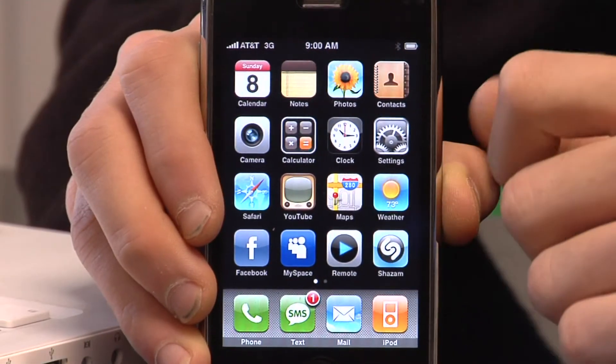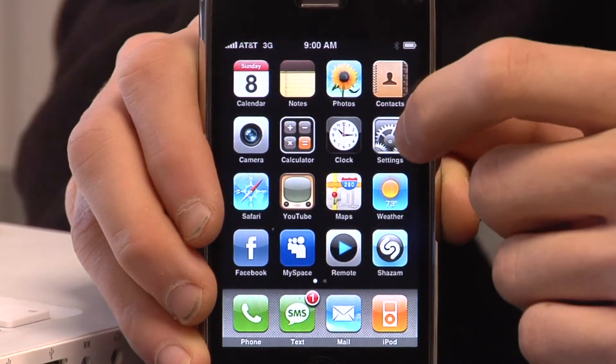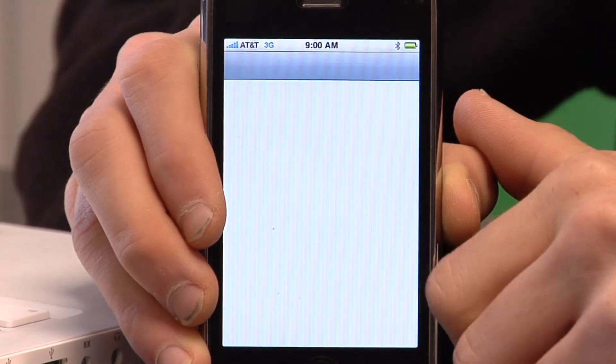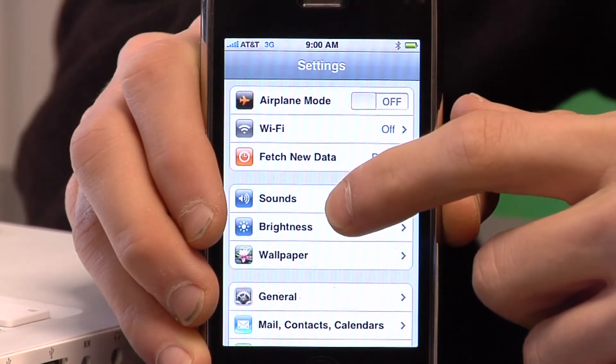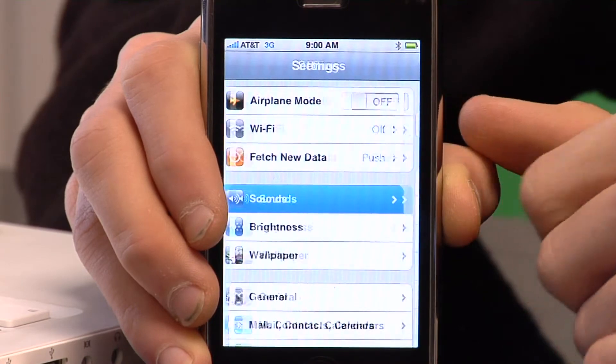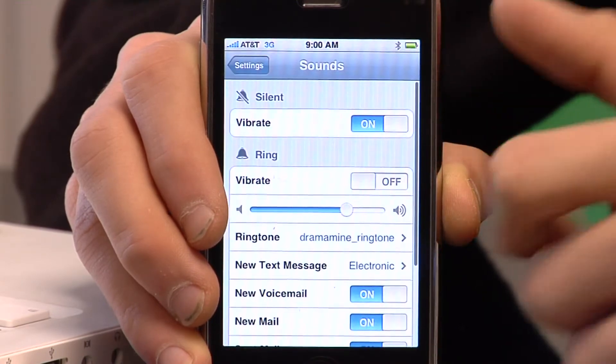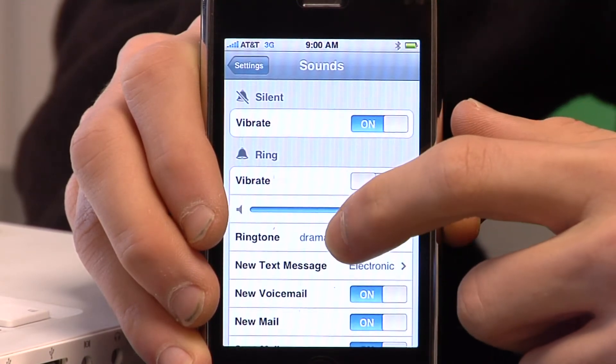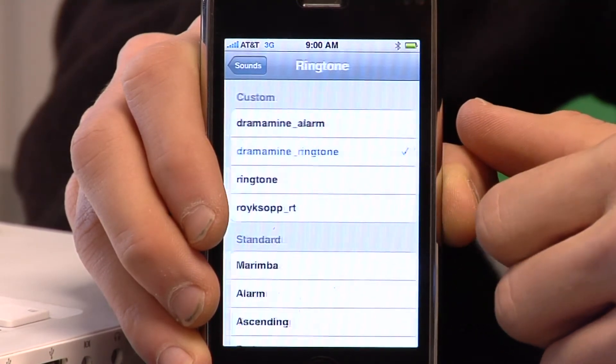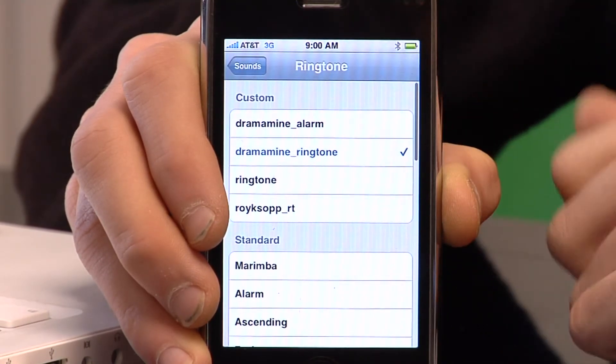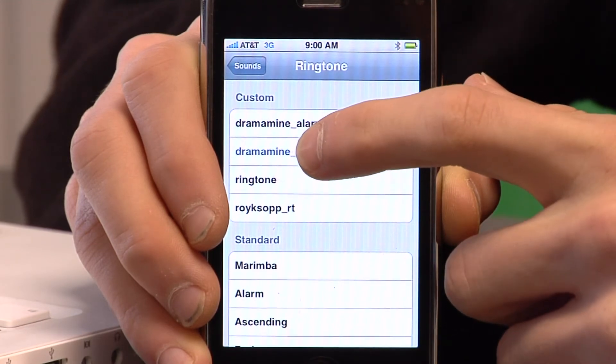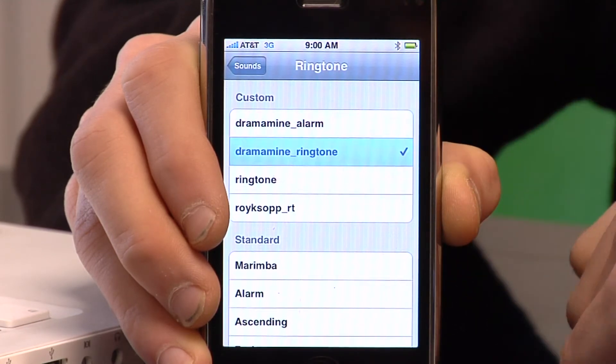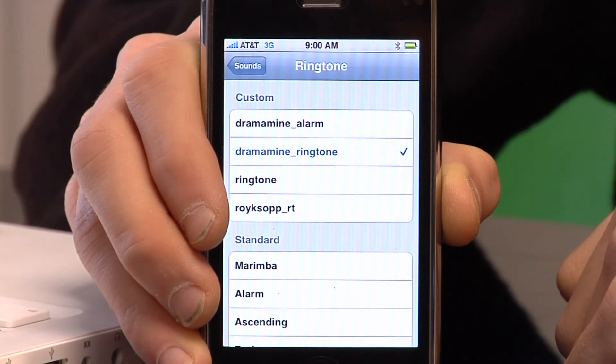So what I can do now is I can go into settings, I can click sounds, ringtones, and if I click right here, it will start playing the song that I just created.